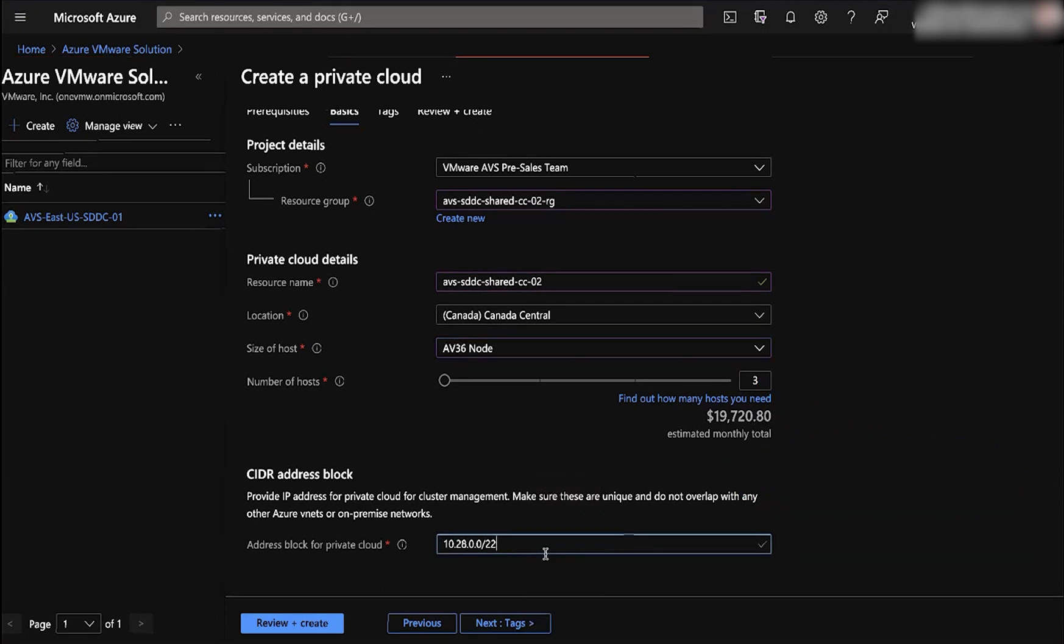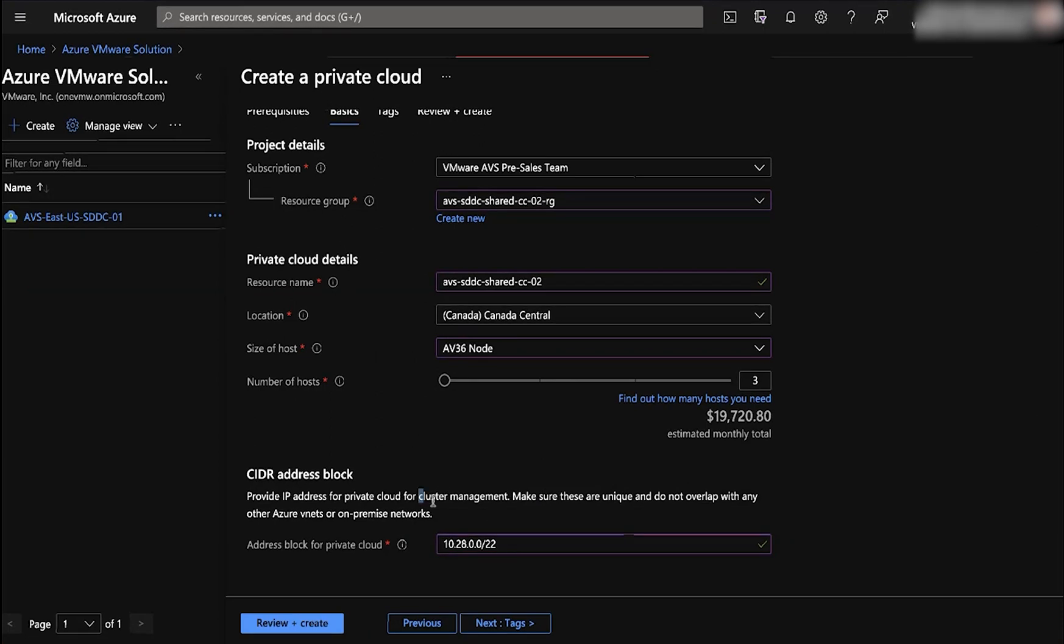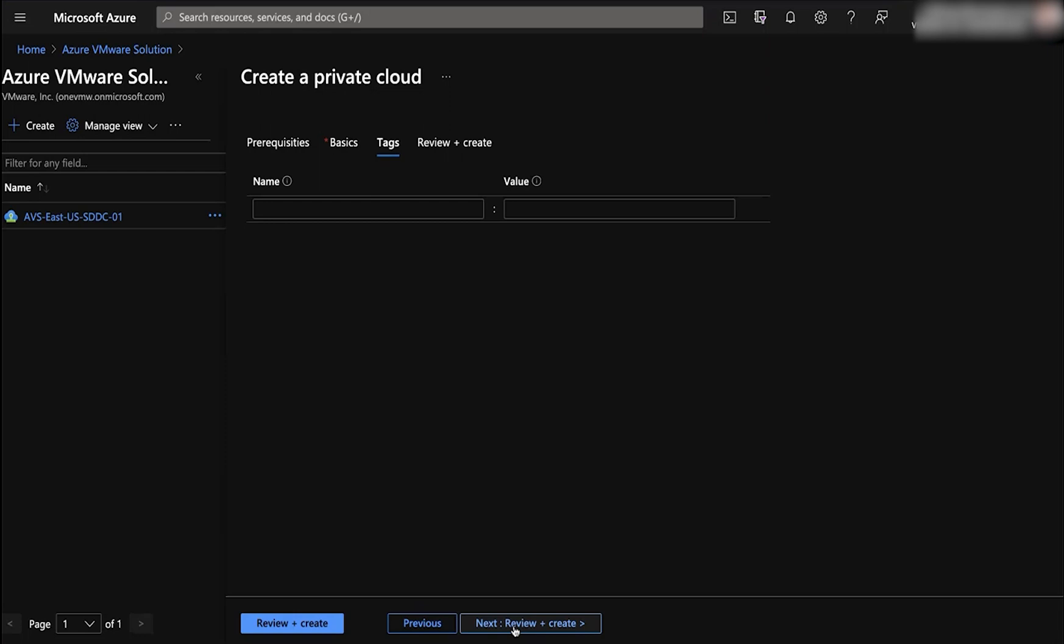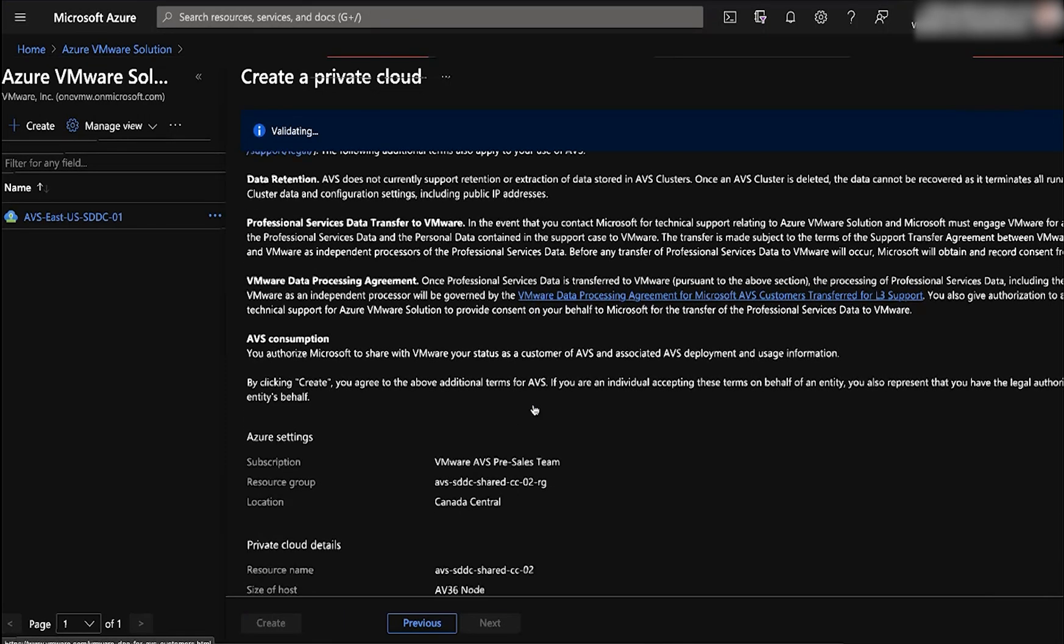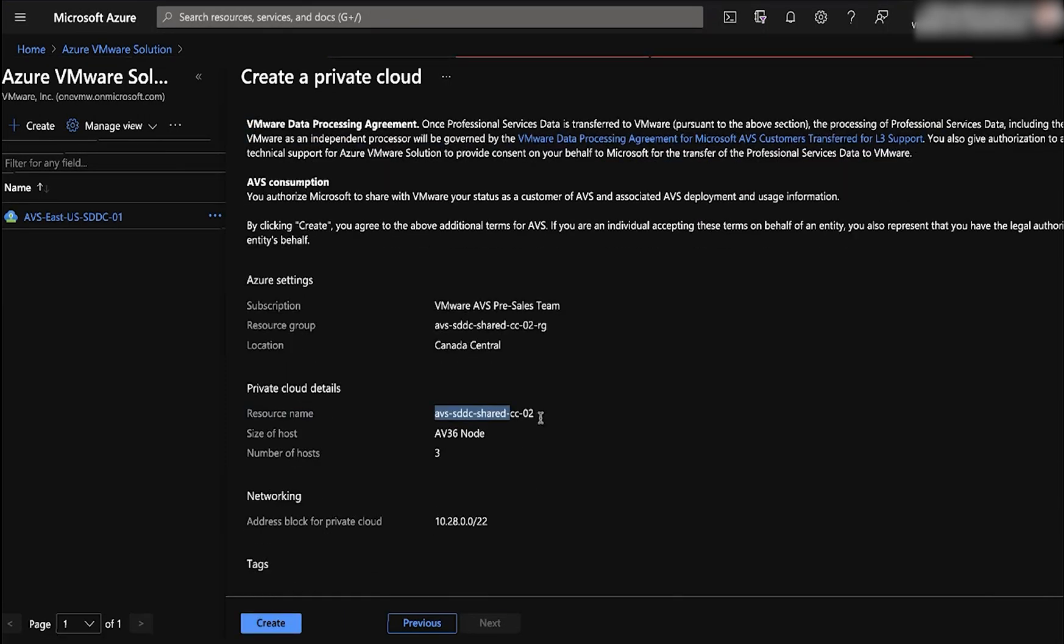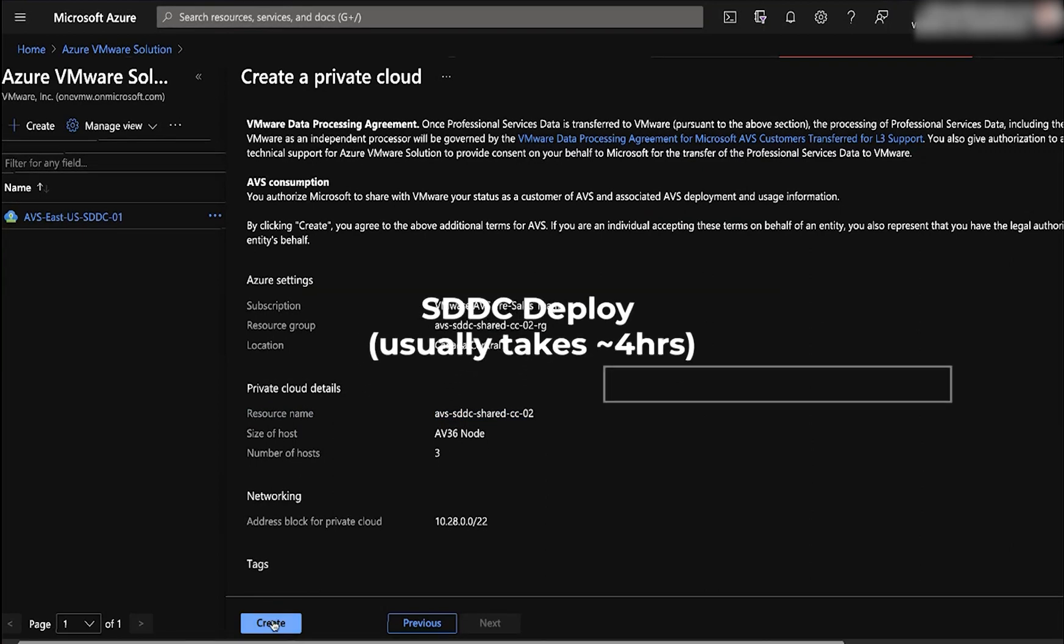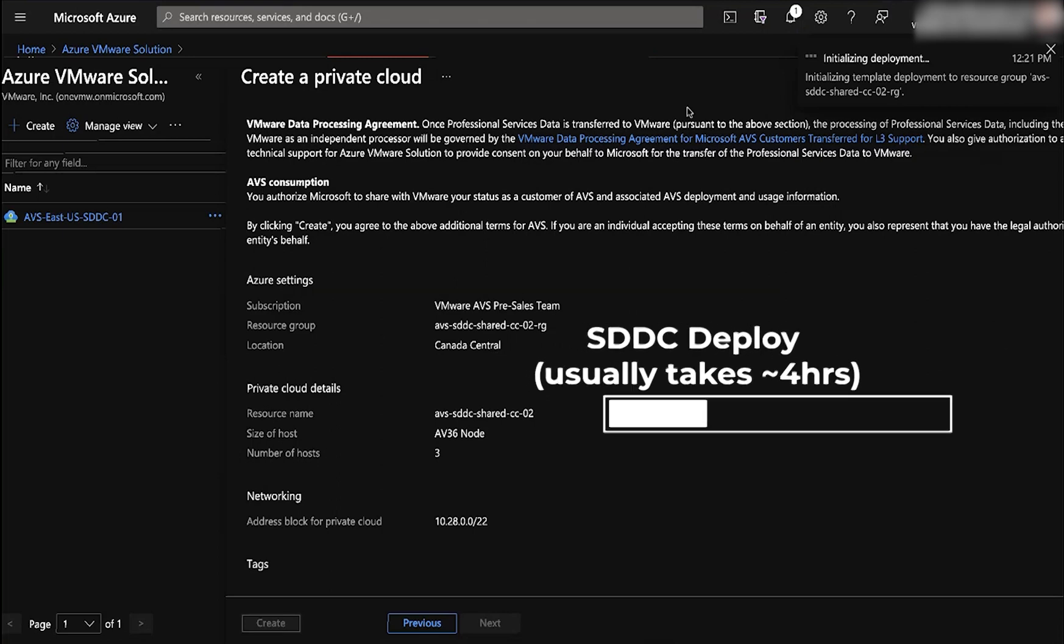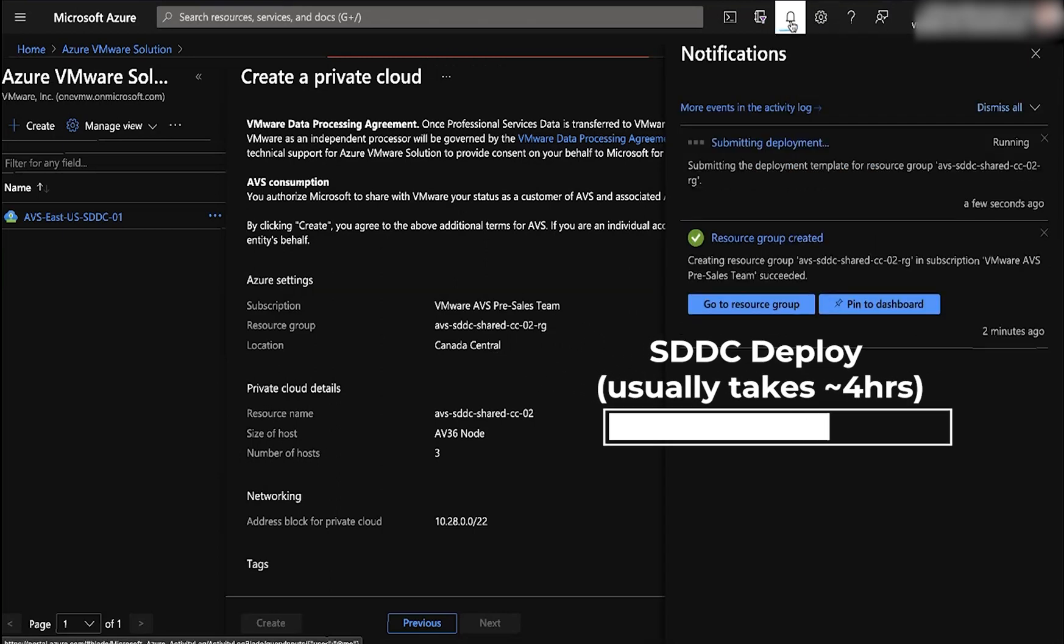The slash 22 CIDR block is for management components of vSphere, NSX-T, vCenter, HCX. Now let's review and create the service. Double check your subscription and resource group in the name that you provided it. This deployment typically takes around four hours.